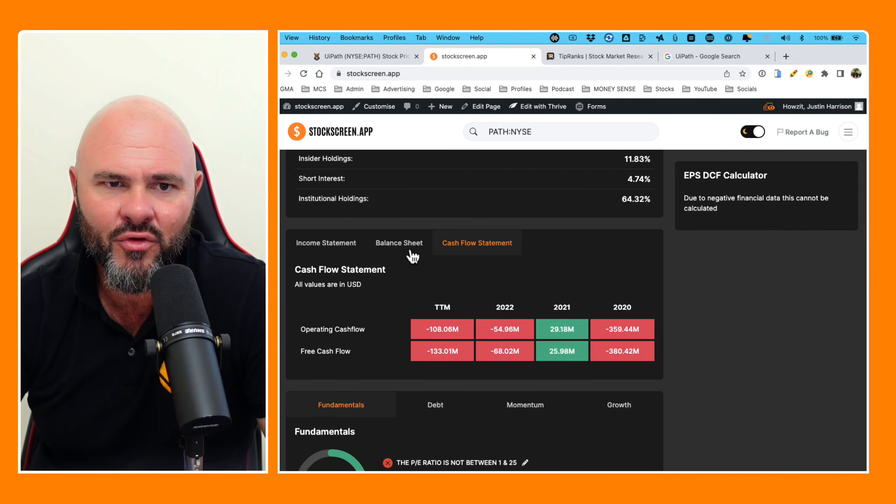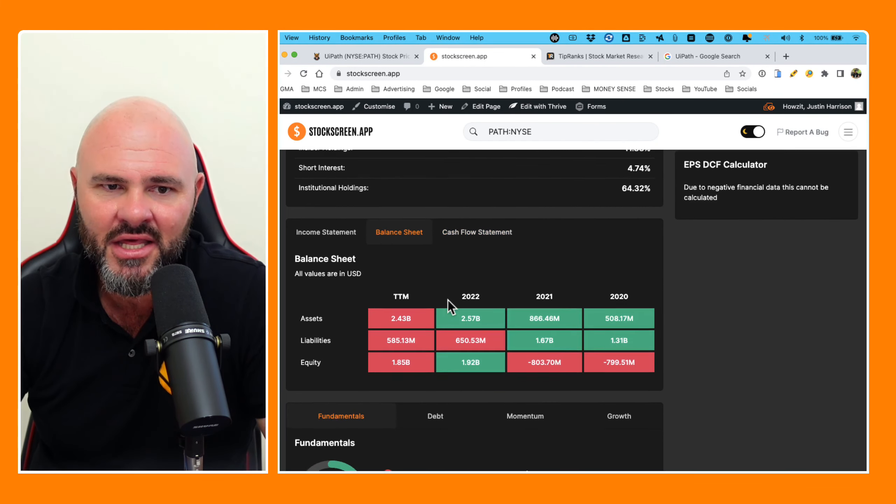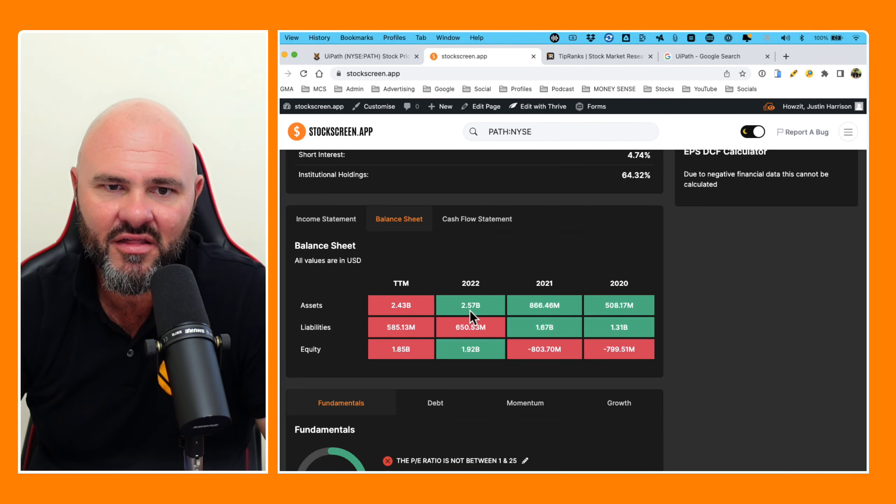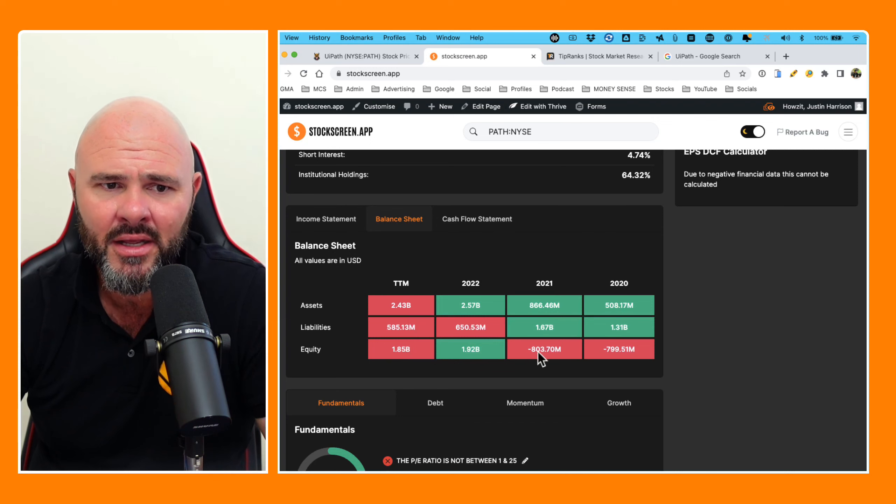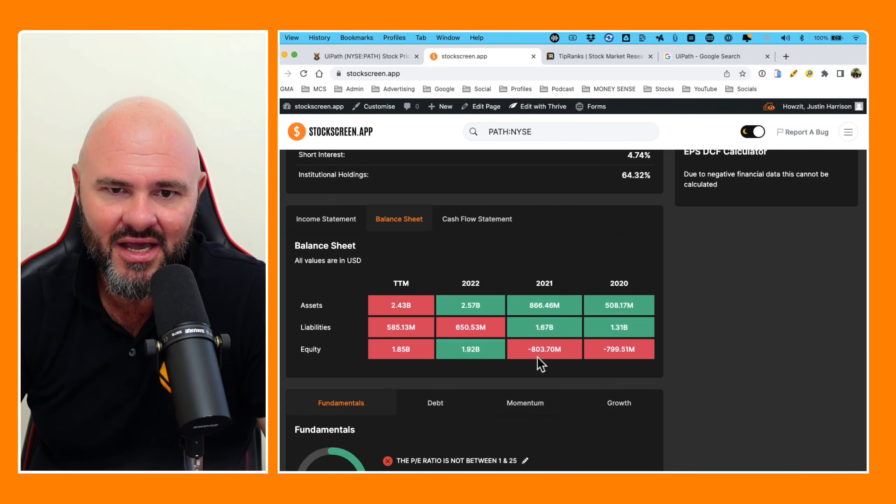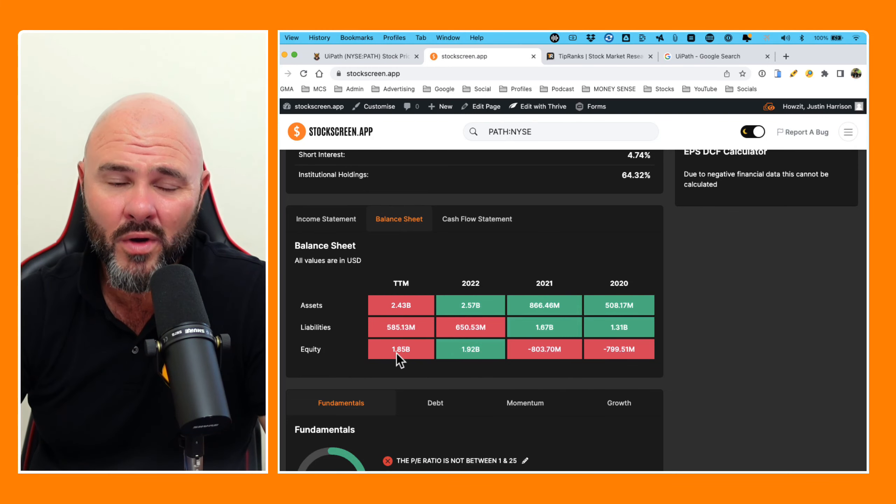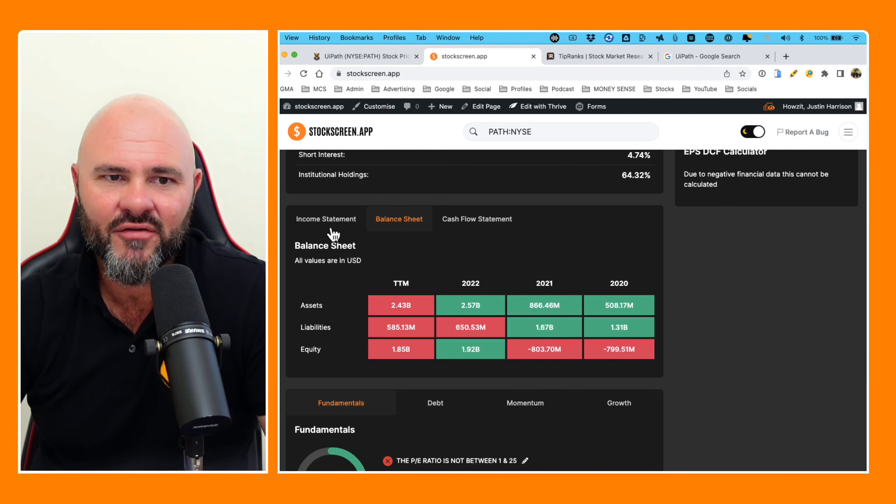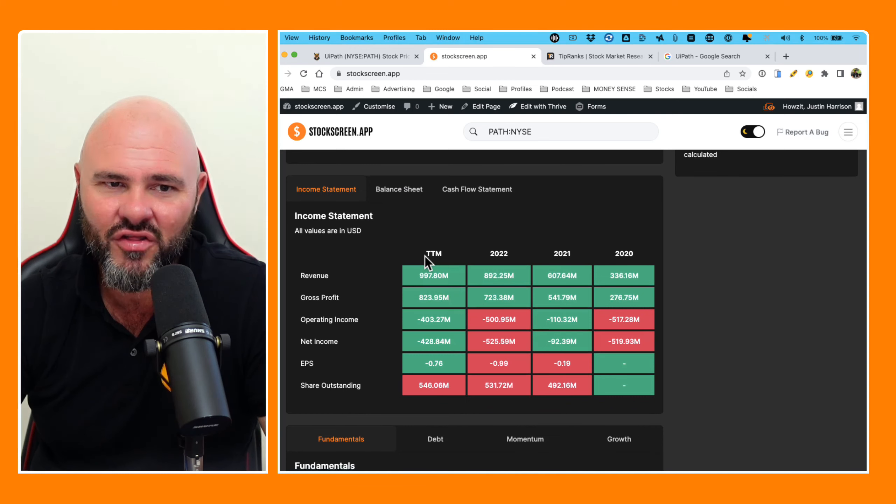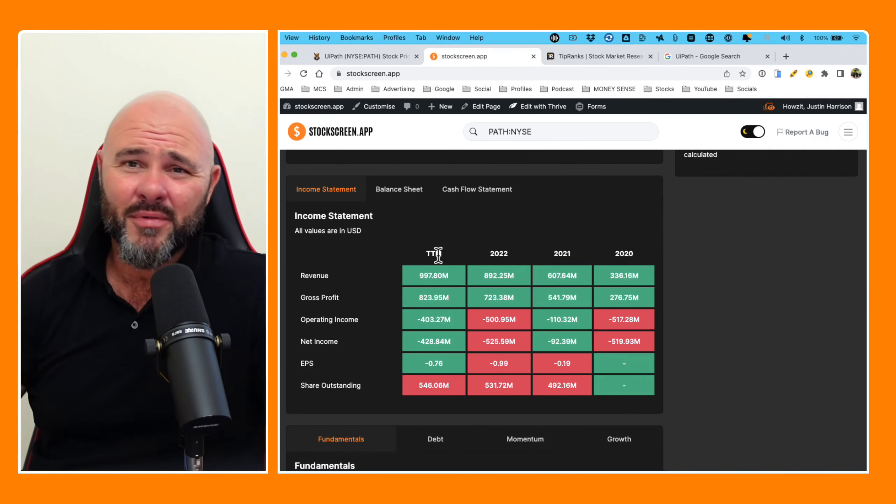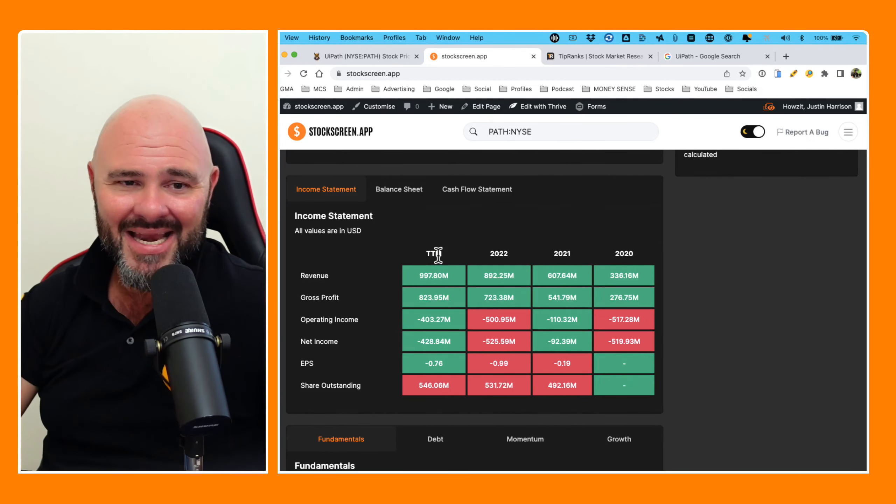Then as we move across into the balance sheet, assets have gone 508, 866 to $2.57 billion to $2.43 billion. Equity has gone negative 799, negative 803 to 1.92 to $1.85 billion. And then of course, my favorite part of all of the financial statements is of course the income statement, because I love to see me some money.